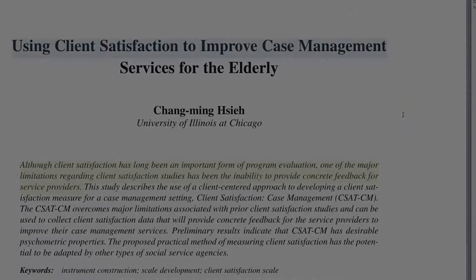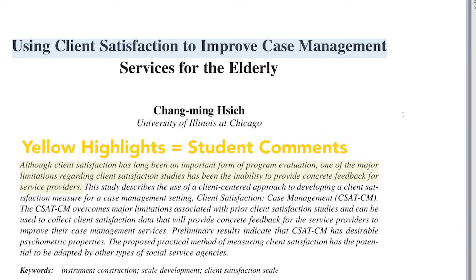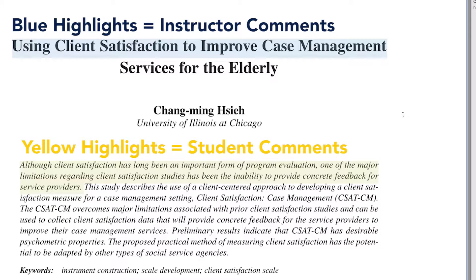Please note: yellow highlights indicate comments or questions by you or other students, and blue highlights indicate comments from your instructor.